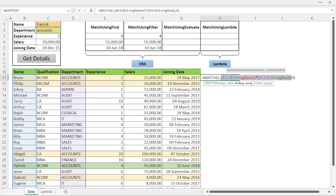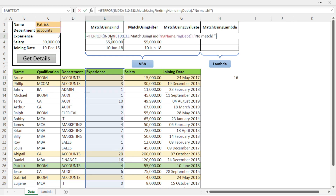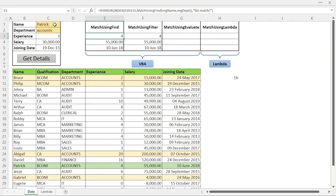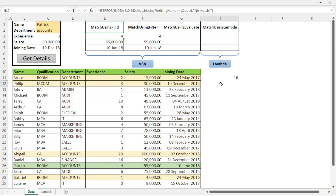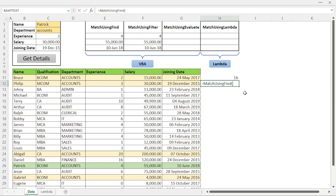To simplify things, I have created different versions of the MATCH function. The user just needs to pass two arguments — name and department — using named ranges like 'rng_name' and 'rng_department'. Here you can see three variants called 'MatchUsingFind', 'MatchUsingFilter', and 'MatchUsingEvaluate', all created in VBA. One thing to note is that we don't see any argument names when we type these function names.